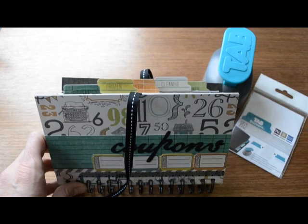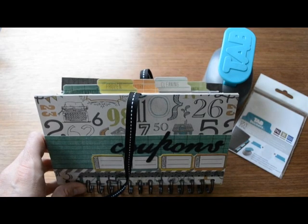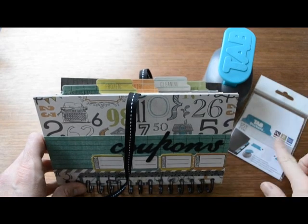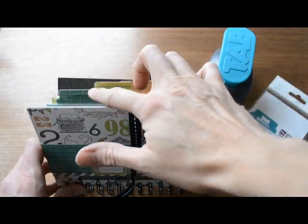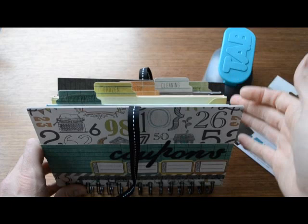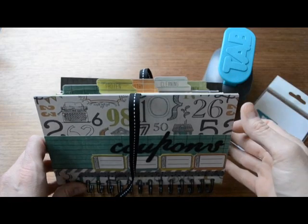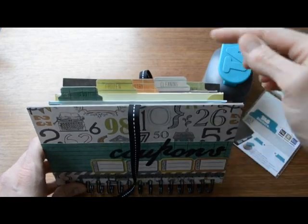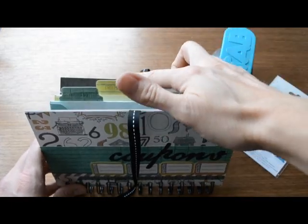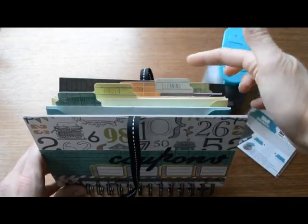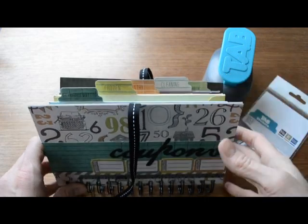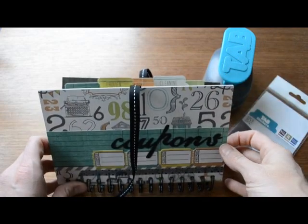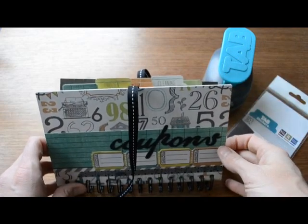To finish off your coupon organizer you can use the file tab punch and stickers to add tabs to each of your envelopes that mark each category. I've got refrigerated, frozen, pantry, cleaning, and pharmacy, but you can add whatever categories you need.